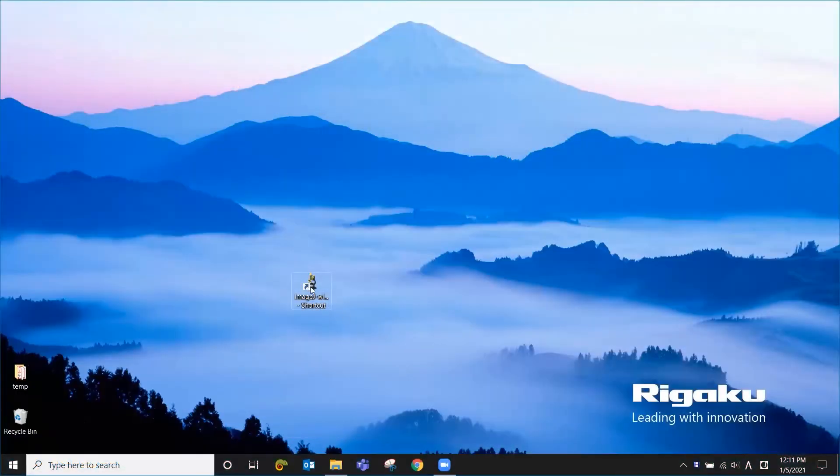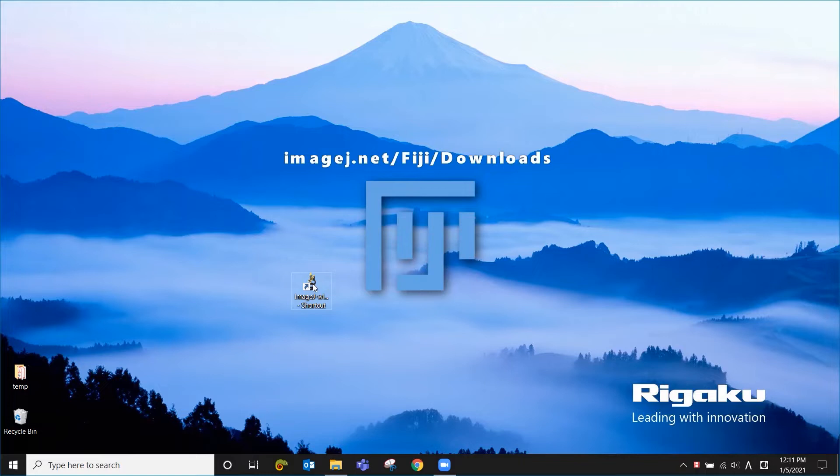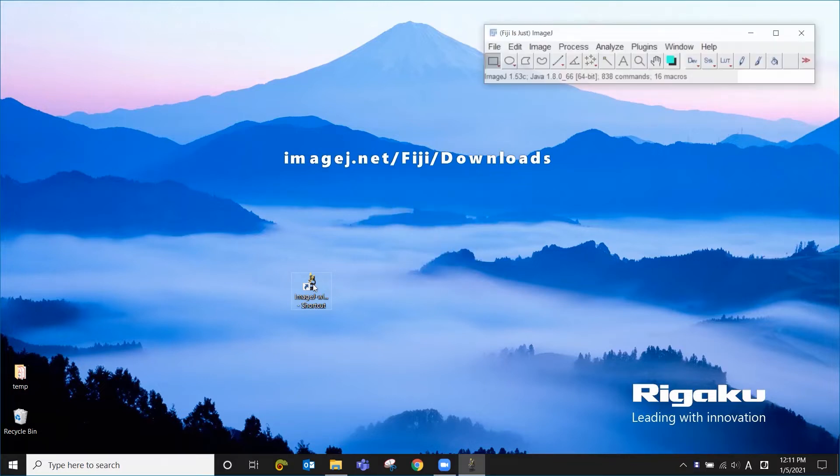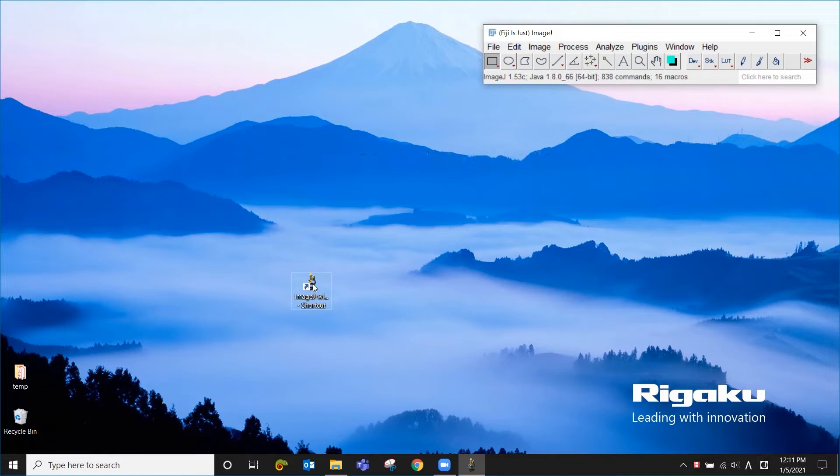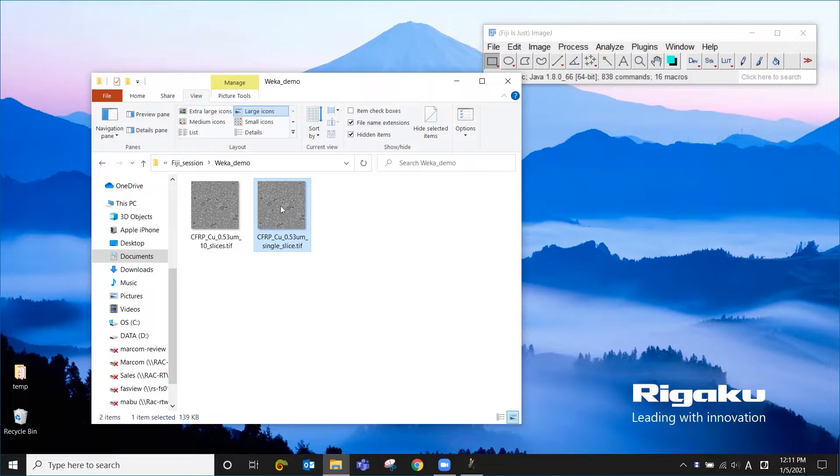Okay, so I'm going to open ImageJ, and this is the Fiji distribution which already includes Weka as a plugin. This is ImageJ and let's open just one slice, one image.